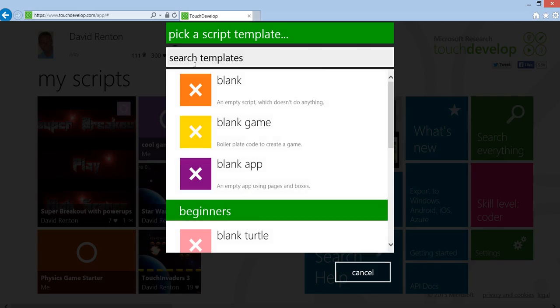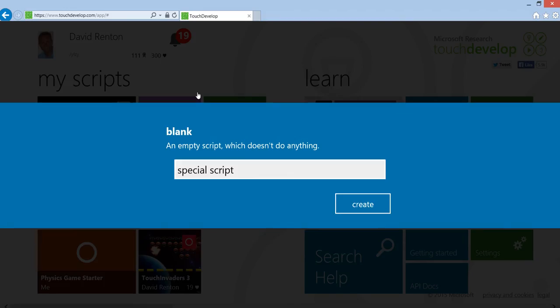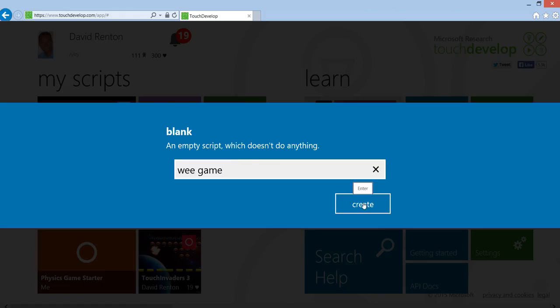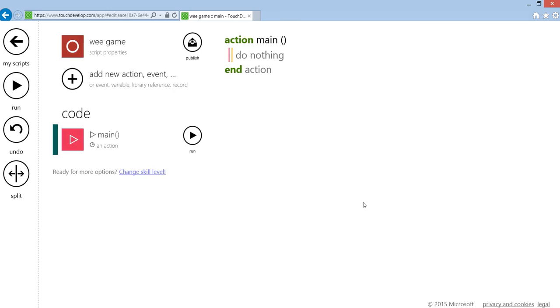Then I want you to take blank, total blank Touch Develop application, and give it a name. We'll call it 'game'. Click on create, and that gets your total blank Touch Develop script. Now we have to create the game board.